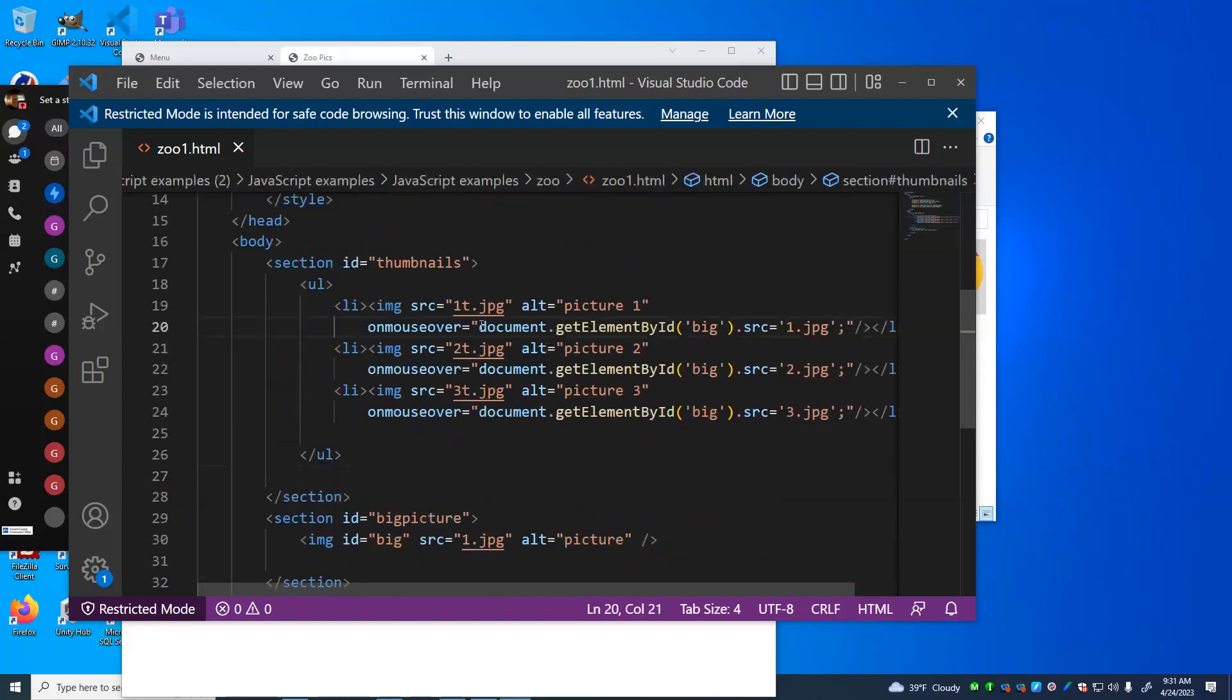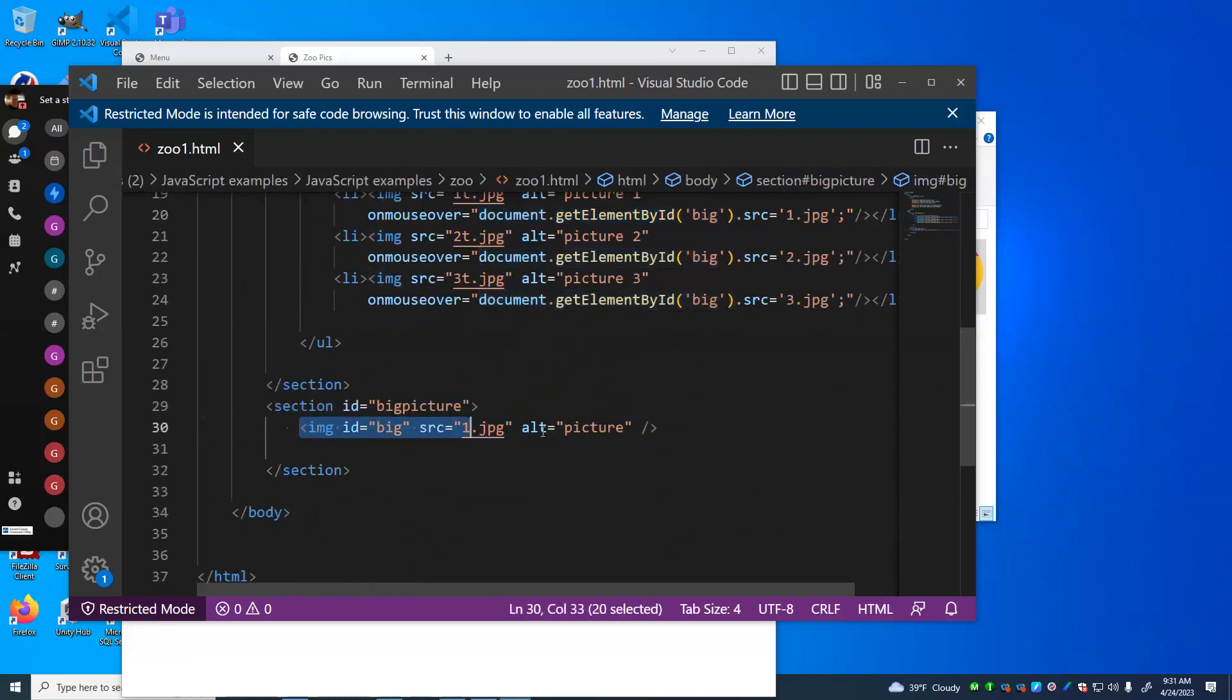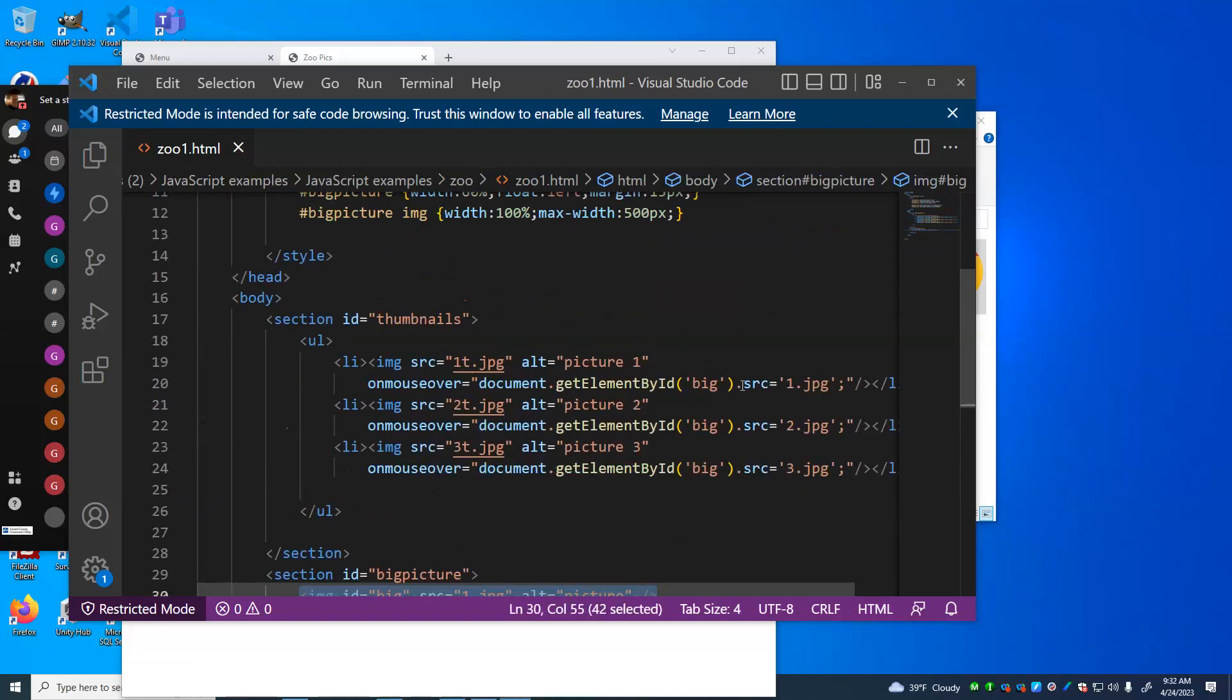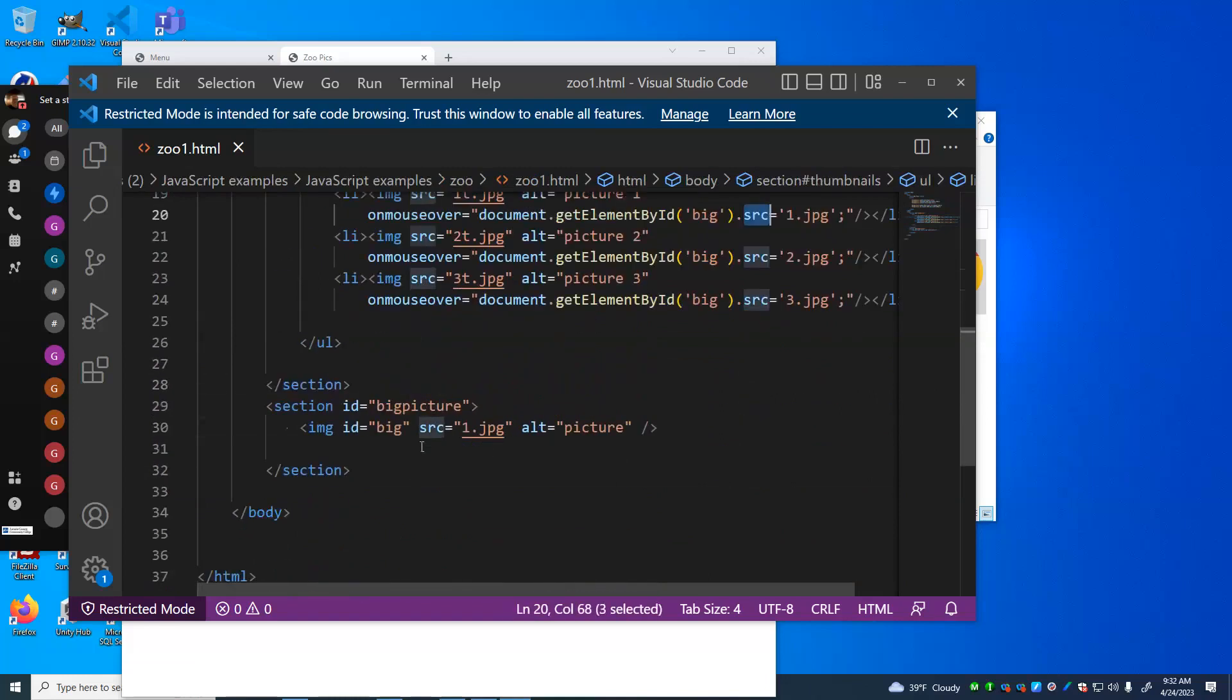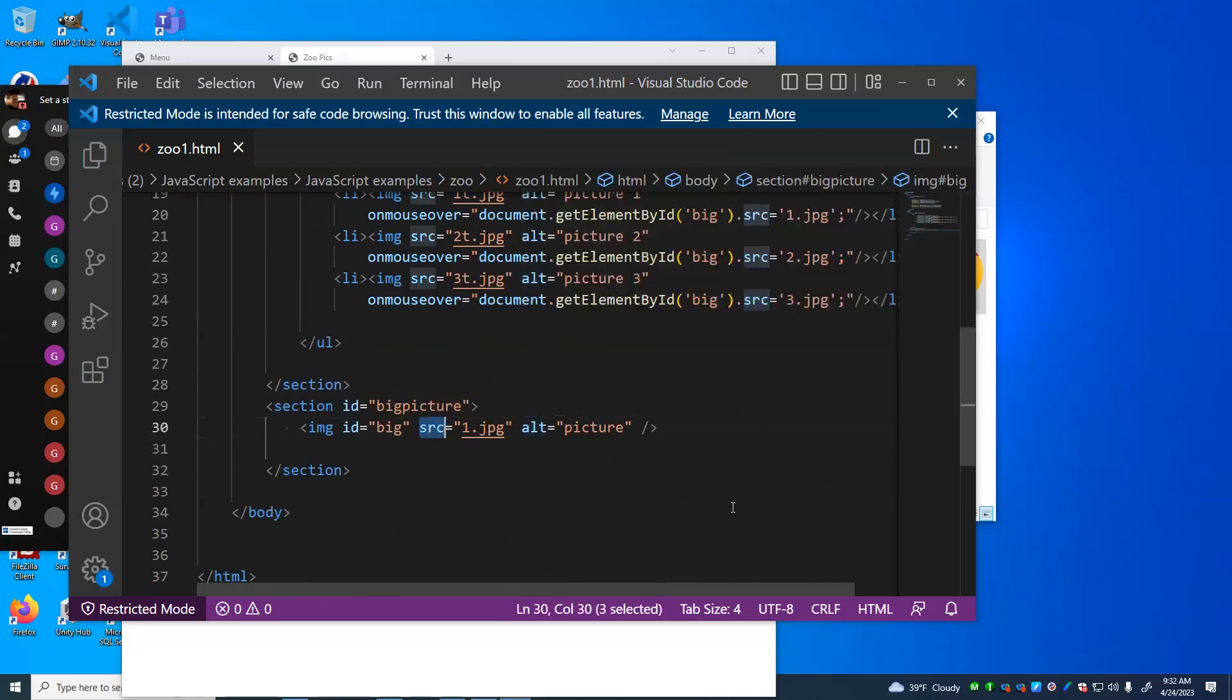But what am I doing here on mouse over? I find the thing on the page, I find the element on the page. It has an ID big. That's this image tag right here. And what do I change? I change the source attribute. Source attribute that matches. It's not a coincidence. We're actually manipulating the SRC property of that image.